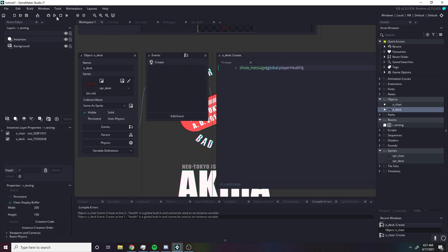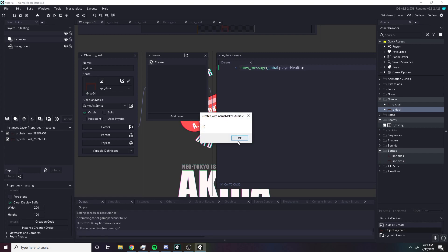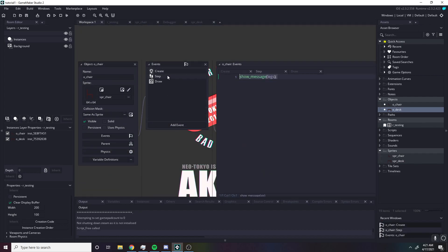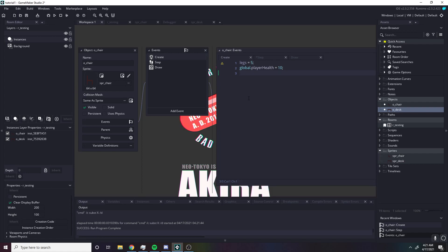Let's also cover local — if I did var color, only this event would know about color, and once the create event is finished, this variable will be destroyed. So we have three types: totally global with the global prefix, global to the object with no prefix, and local with the var prefix.